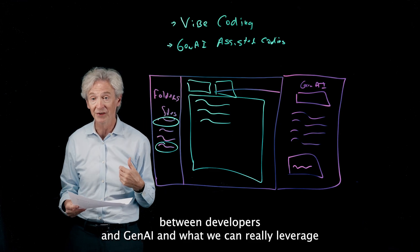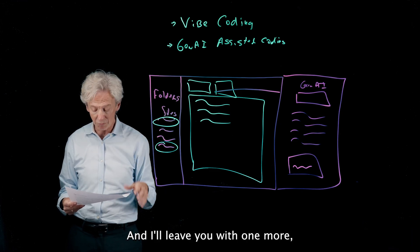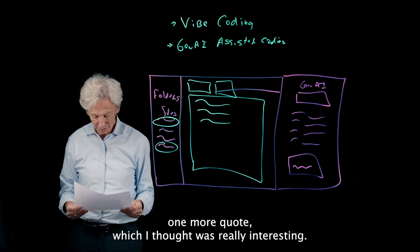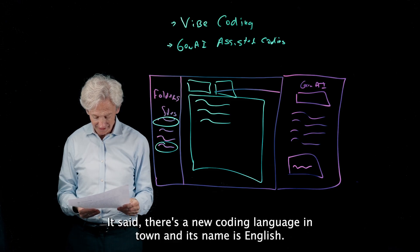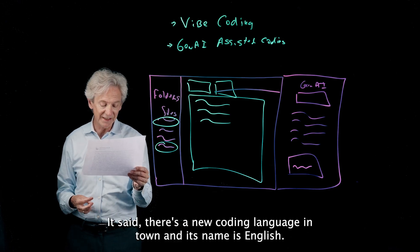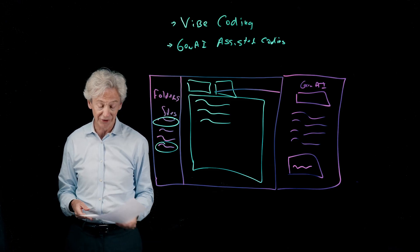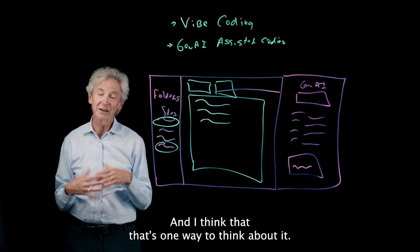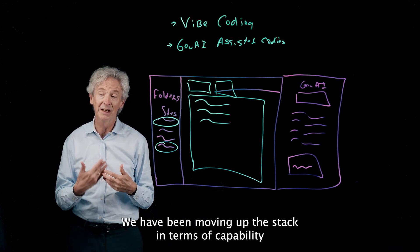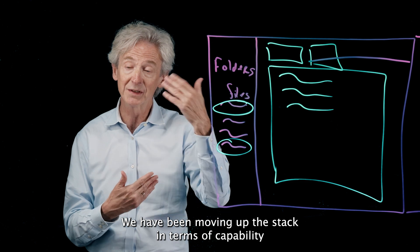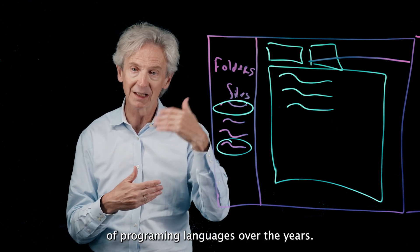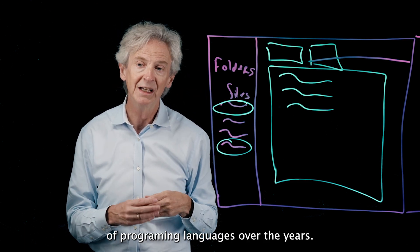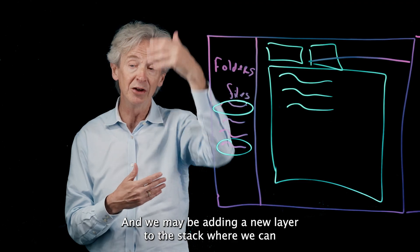So this is going to evolve in terms of the relationship between developers and Gen AI and what we can really leverage Gen AI for. And I'll leave you with one more quote which I thought was really interesting. It said there's a new coding language in town and its name is English. And I think that's one way to think about it. We have been moving up the stack in terms of capability of programming languages over the years, and we may be adding a new layer to the stack where we can sort of speak to the computer in English and get what we want in terms of building software.